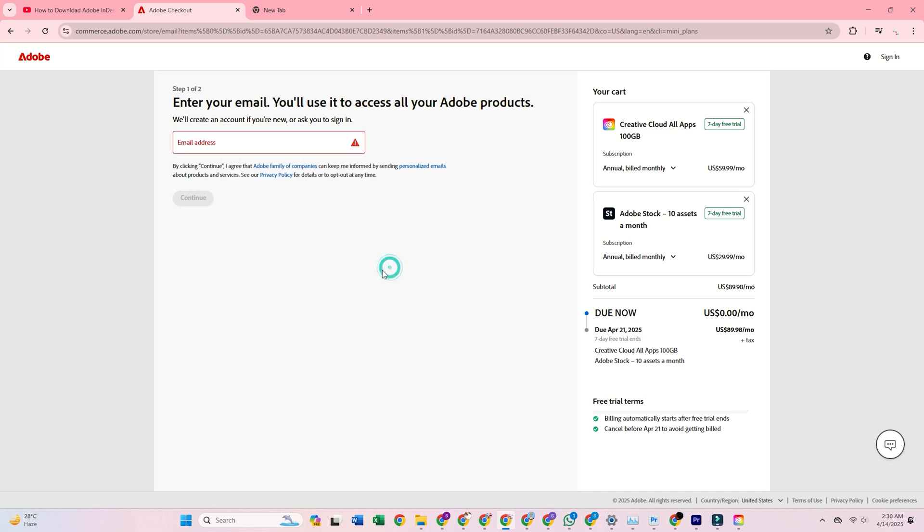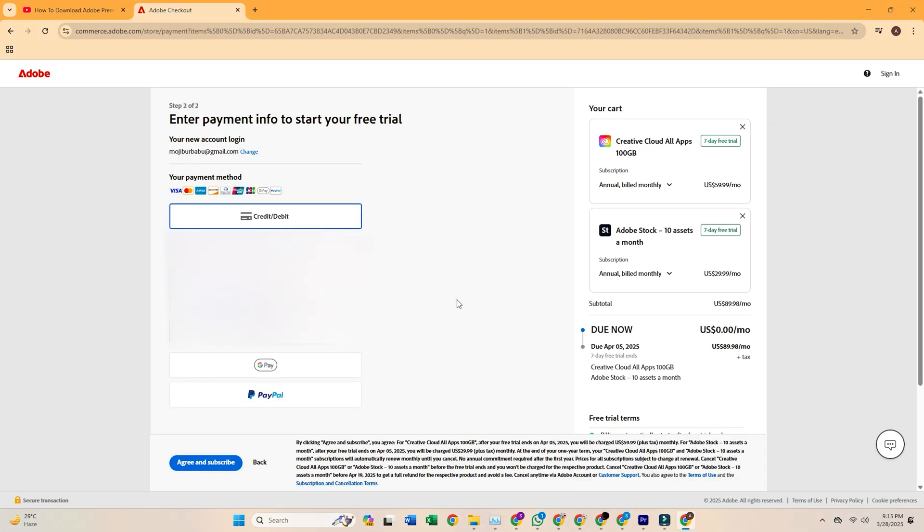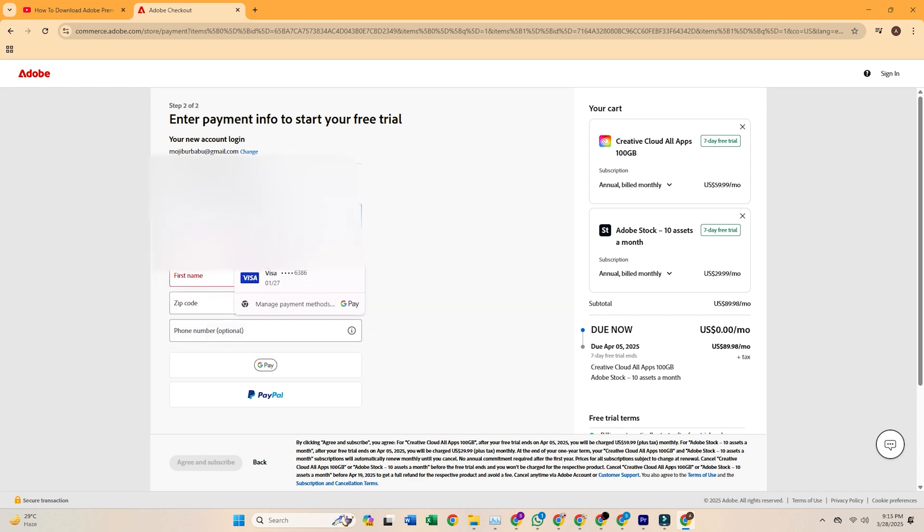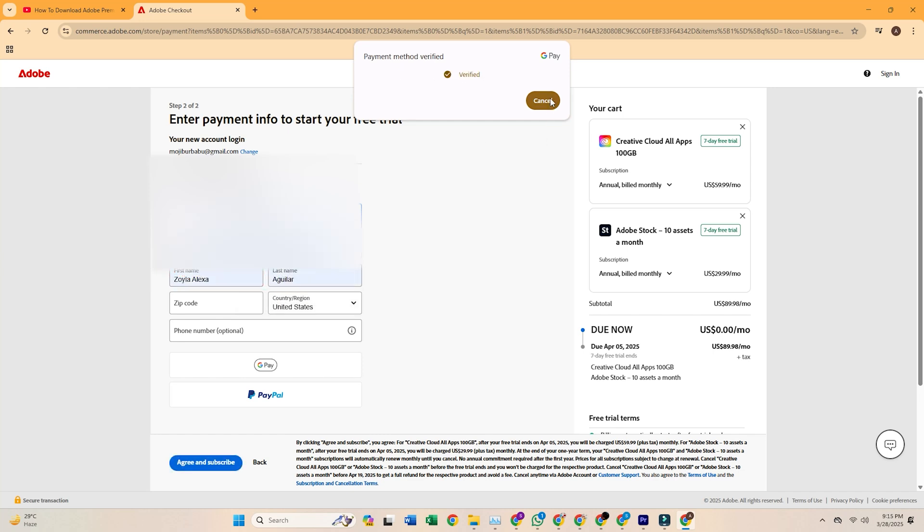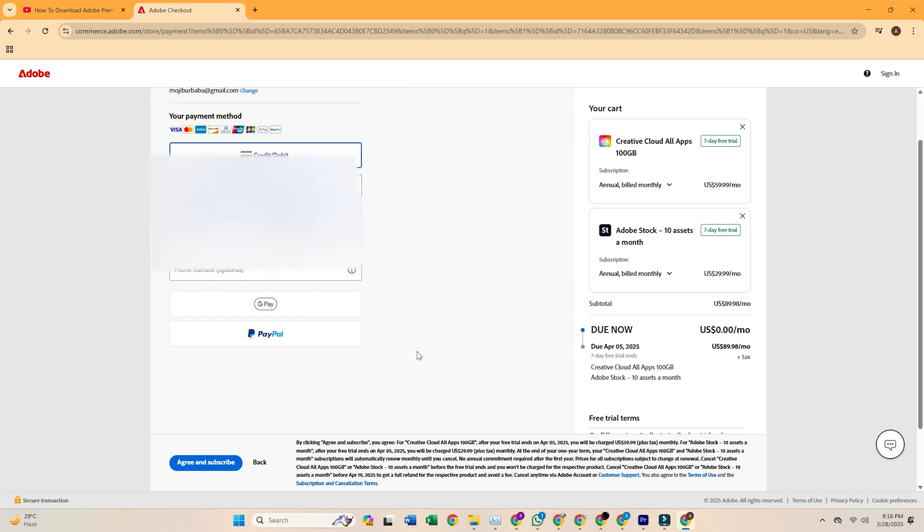Next, you'll be asked to sign in or create an Adobe account. If you don't already have one, no worries. It only takes a minute. Adobe will also ask for a payment method, but you won't be charged if you cancel before the trial ends. I always suggest setting a reminder so you don't forget.